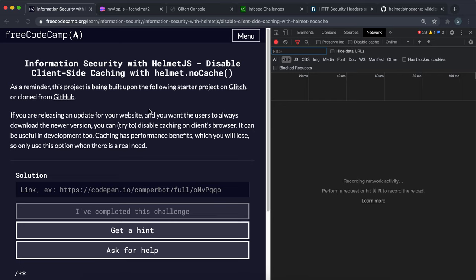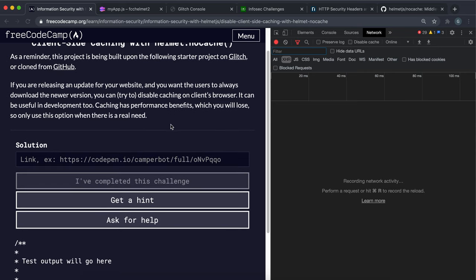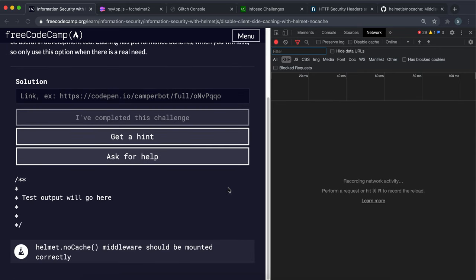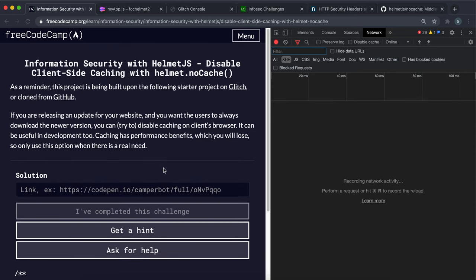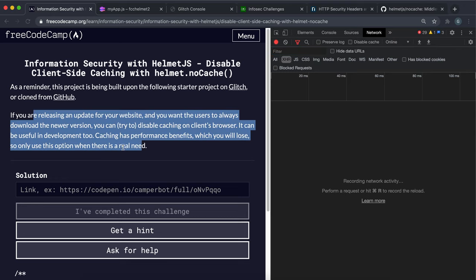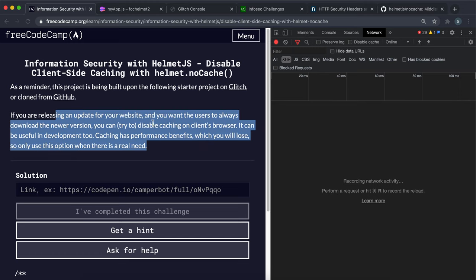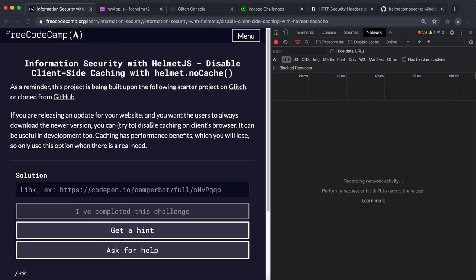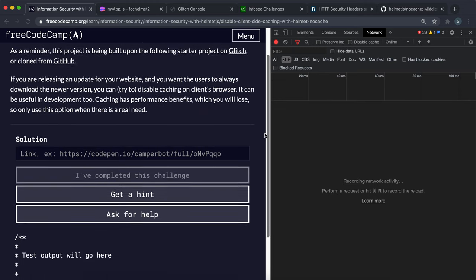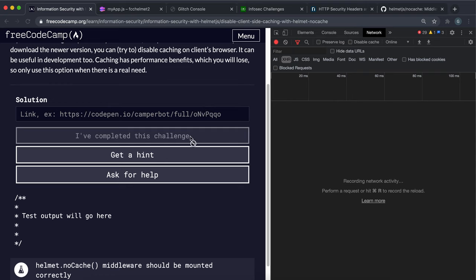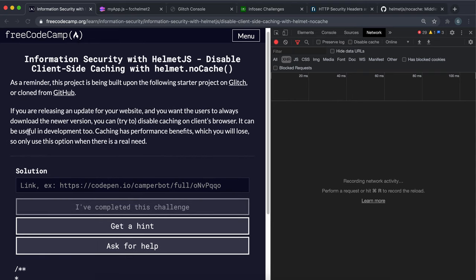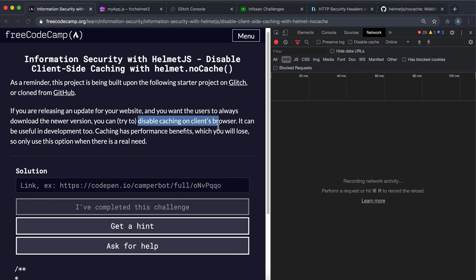The next thing we're going to look at is disabling caching. That basically stores some resources on our client-side browser so they can be accessed quickly. This is very good for performance, but let's say we had a security vulnerability in one of the older versions of our app and we want to make sure that the user is always using the latest version.